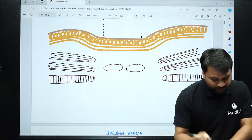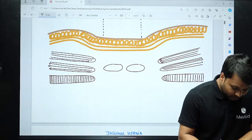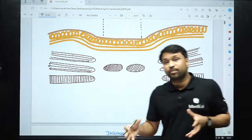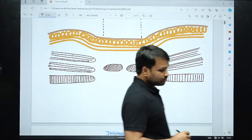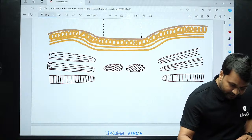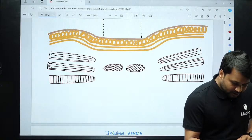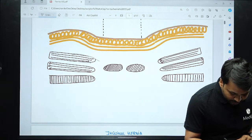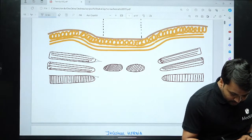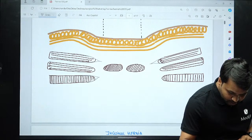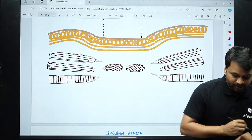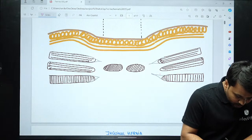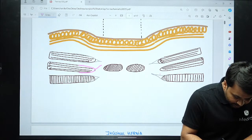You have the internal oblique, external oblique, transverse abdominis, and rectus abdominis muscles. The rectus abdominis is called the central compartment; the other three are the lateral compartment. The aponeuroses of these muscles — external oblique aponeurosis has a single leaflet, transverse abdominis aponeurosis also has one. The internal oblique aponeurosis, however, divides into two leaflets: an anterior leaflet and a posterior leaflet.